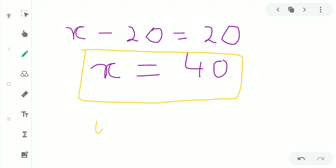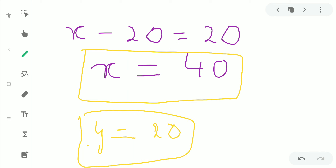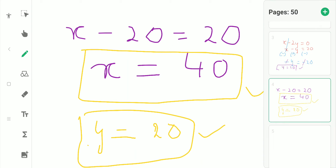So x equals 40, which is the man's age, and y equals 20, which is the children's age. That's how we solve the first question. Let us go on to the second question.